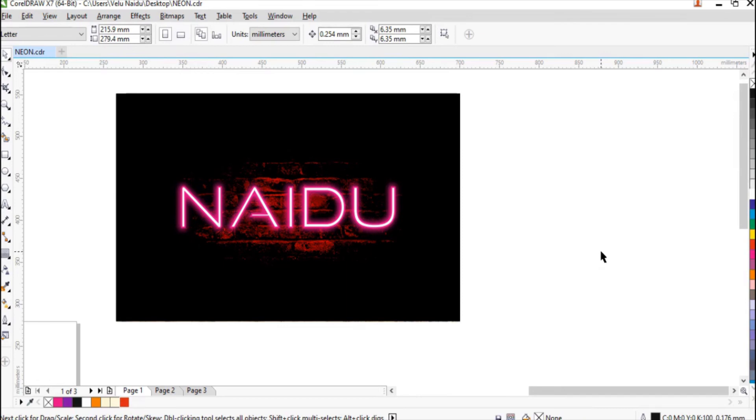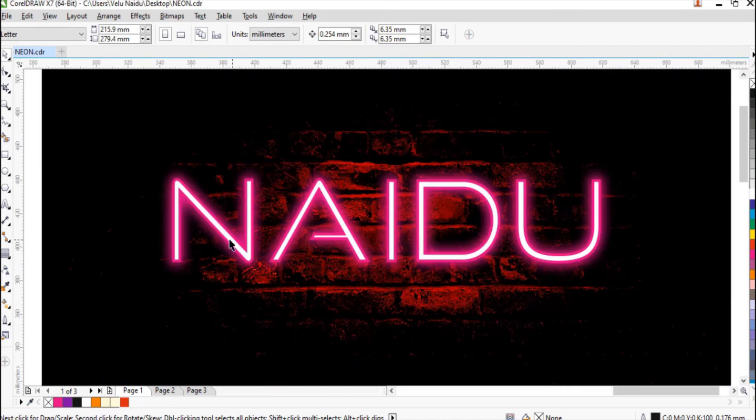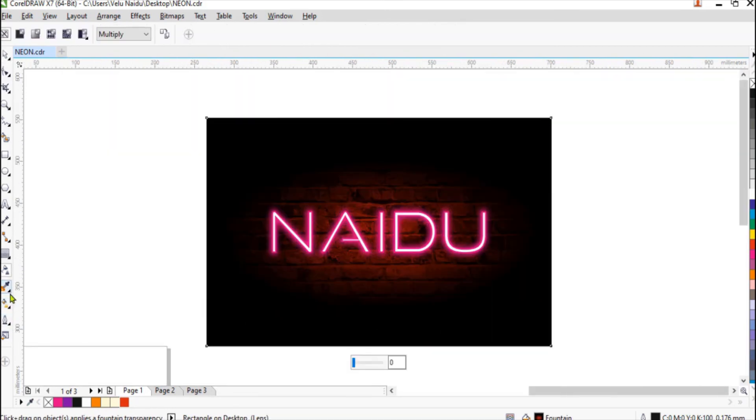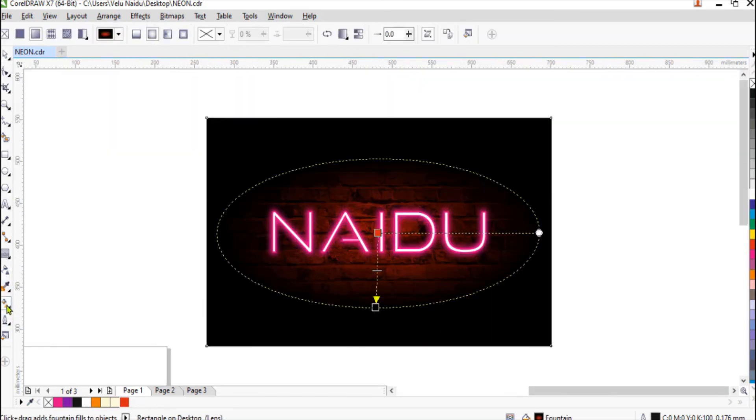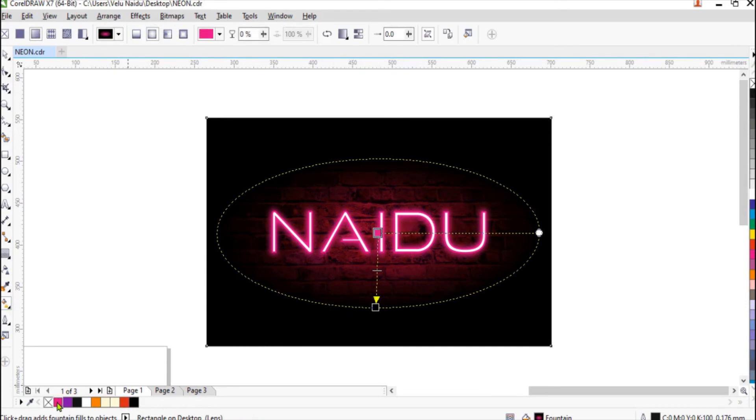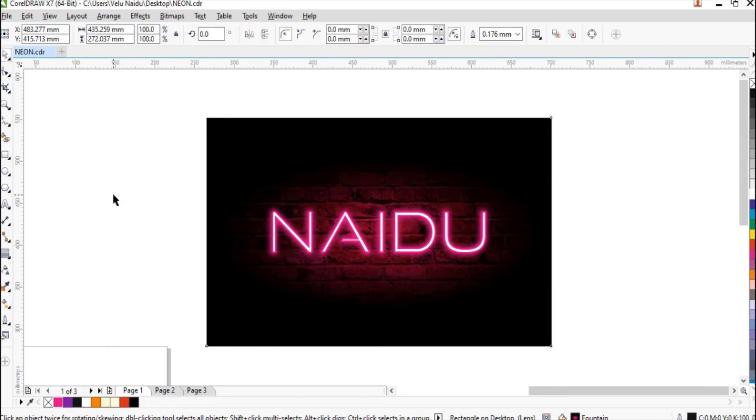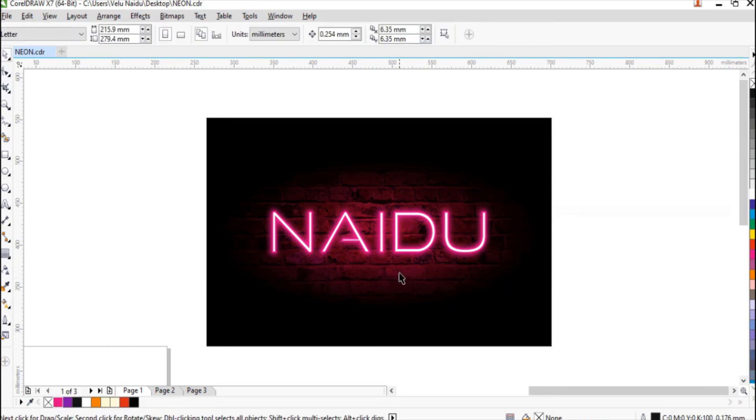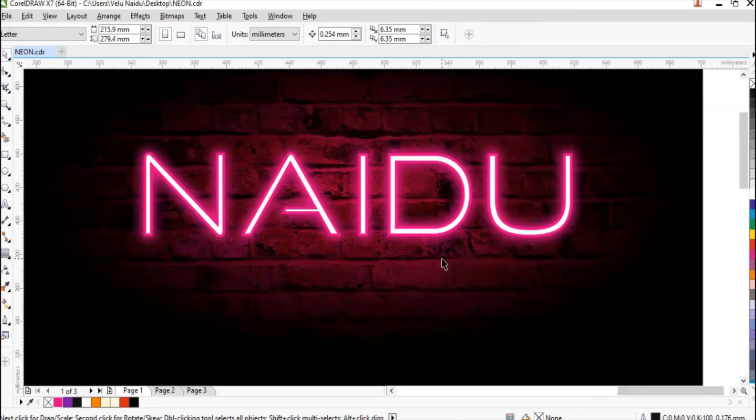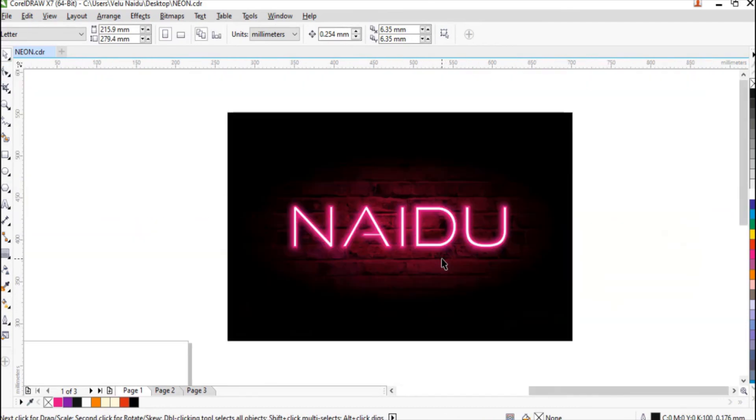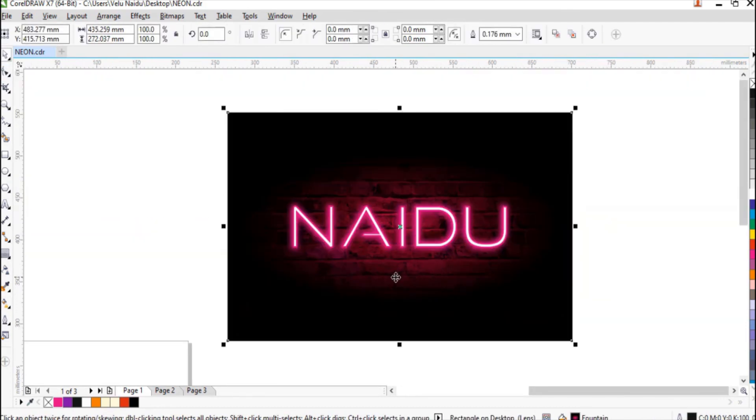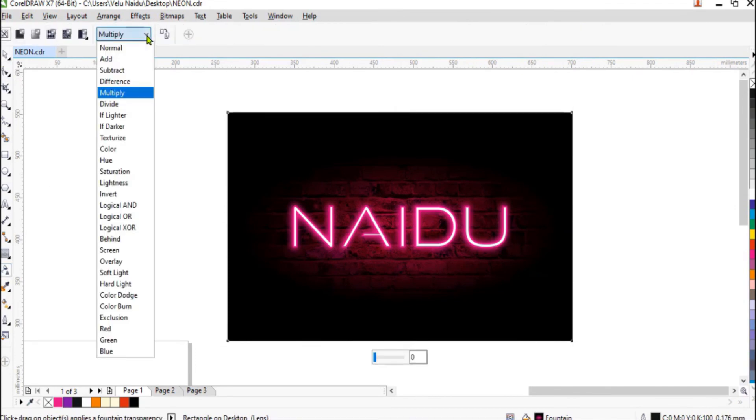As the previous one, you can change the color background so that it gives the pinky shade. At present it is in red, so let us click on the background. So now I have changed into a pink background shade so that it gives the same light effect behind the neon, as if it looks like it's glowing.